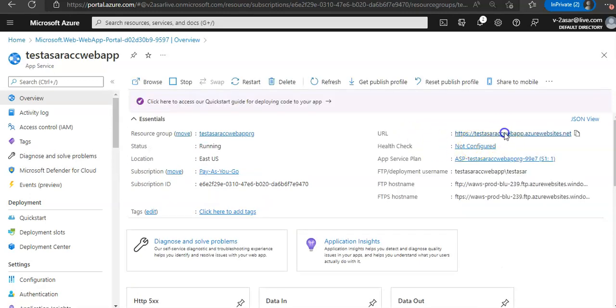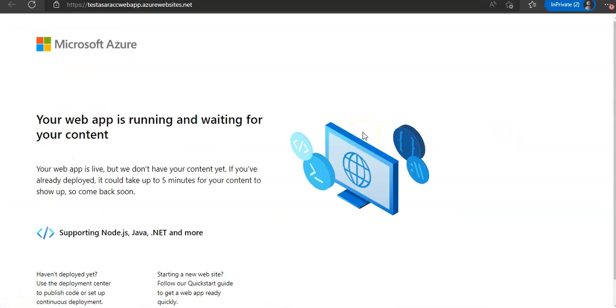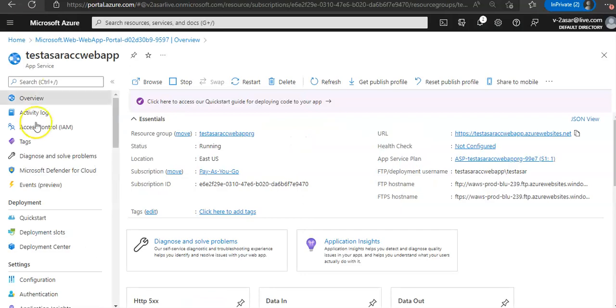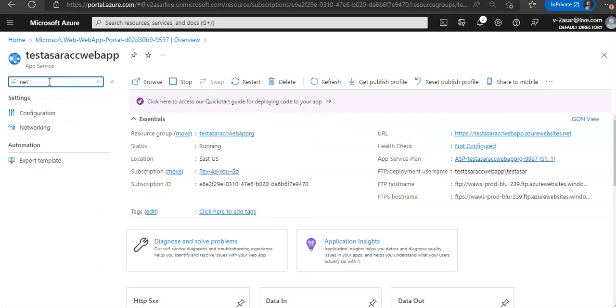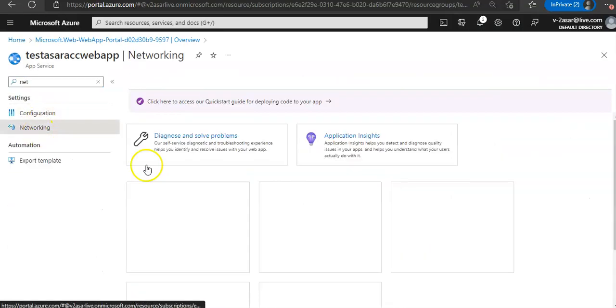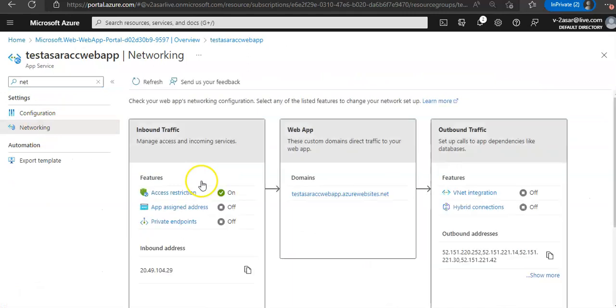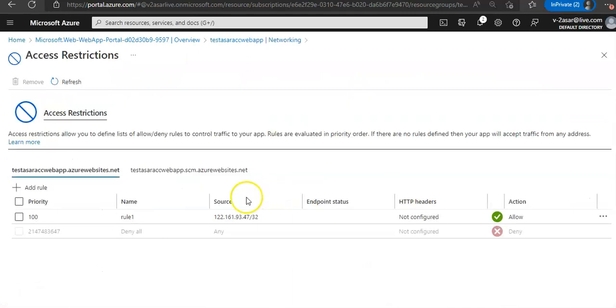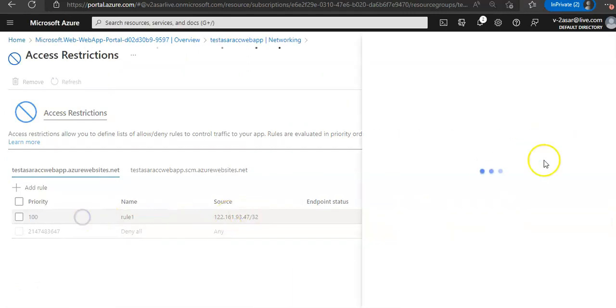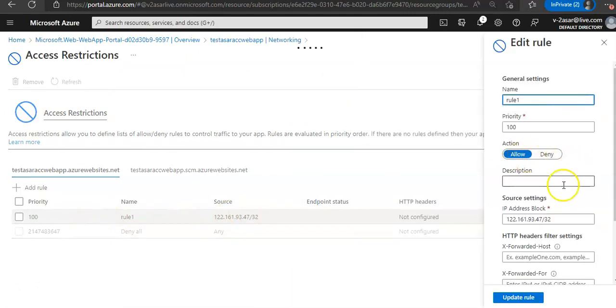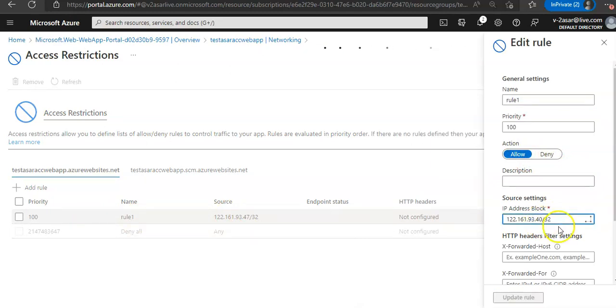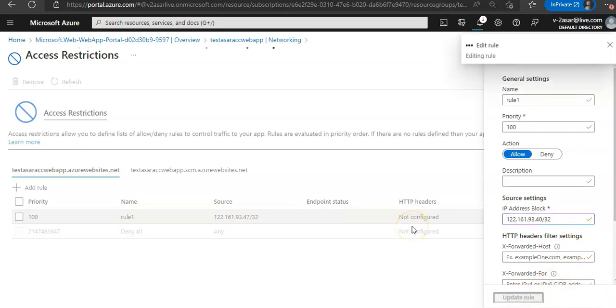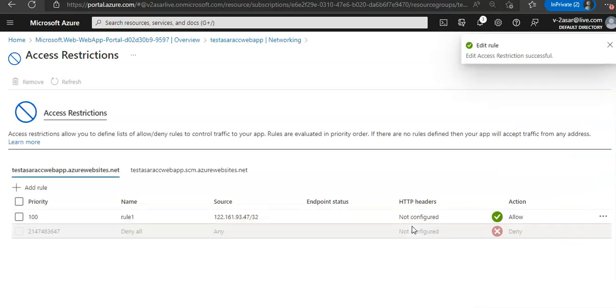Now if I change that rule, let me just tweak an IP here. I'll change it to 40 and update the rule. So I've just added a random IP to allow the connection to my web app. Now if I go back and refresh...